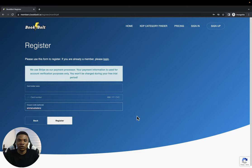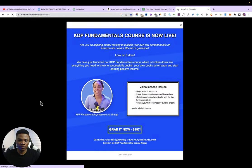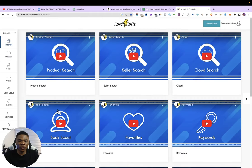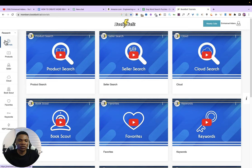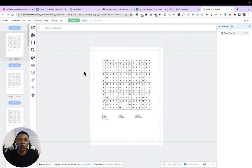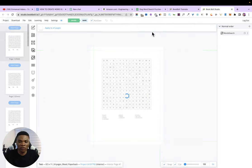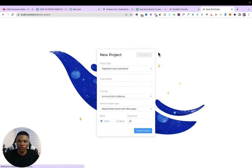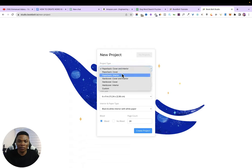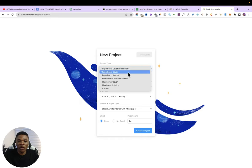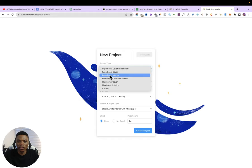After signing up, log into your BookBolt account. Inside, click on 'Create' then 'BookBolt Studio' — this is where we'll create our book. Click 'Create Project.' For project type, I'm using paperback interior only, because I'm using Canva to design the cover separately. If you need both cover and interior, you can select that option. BookBolt can also do just the cover if needed.